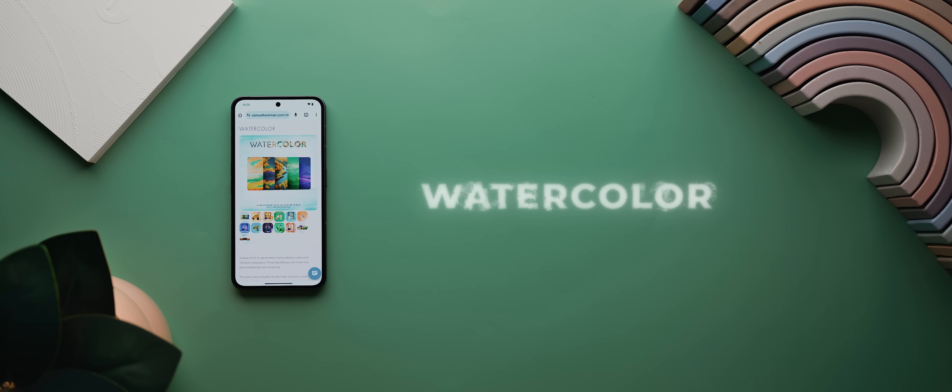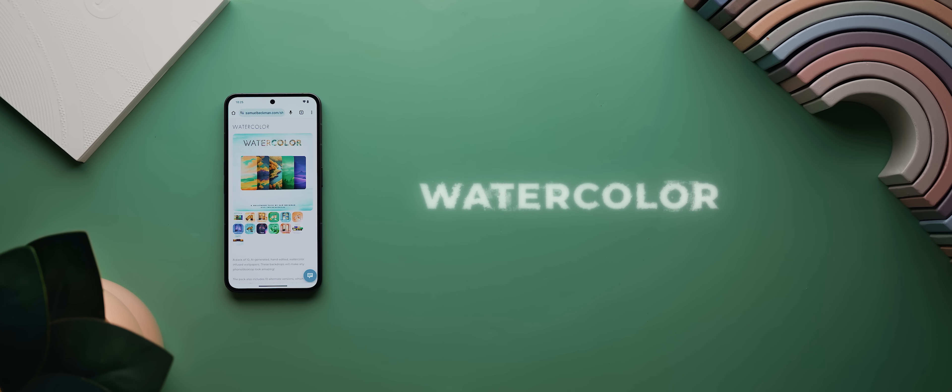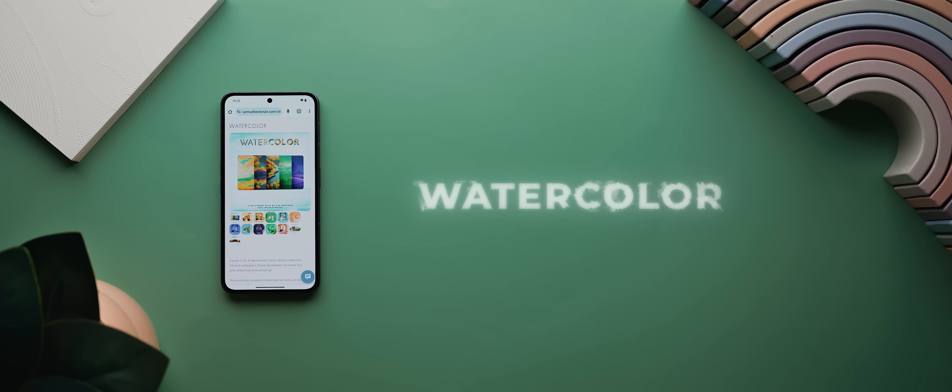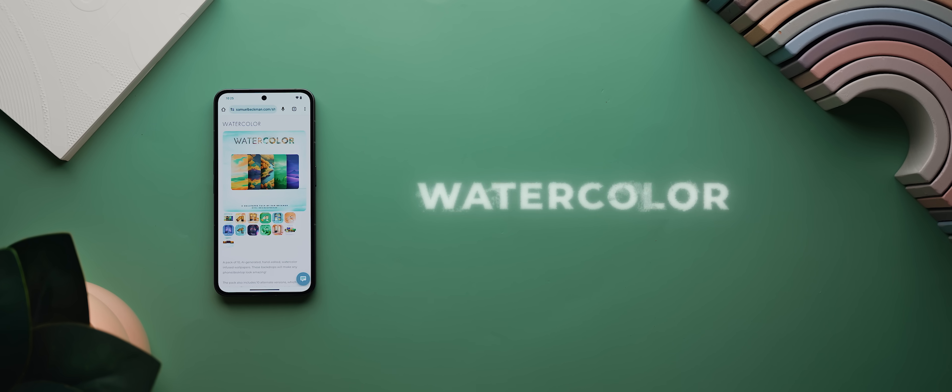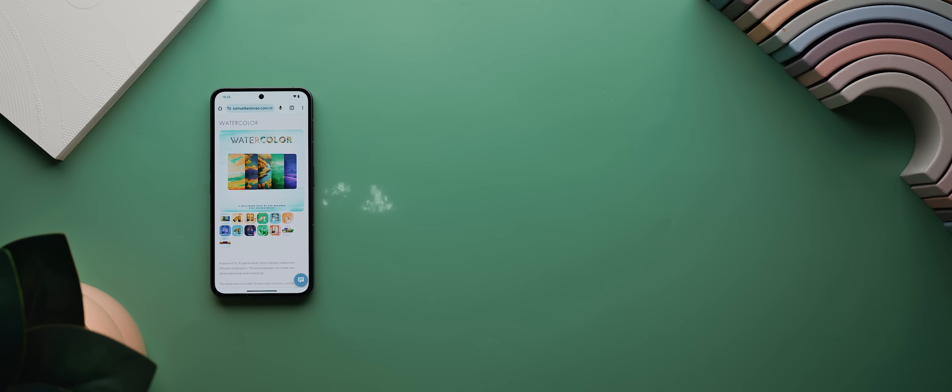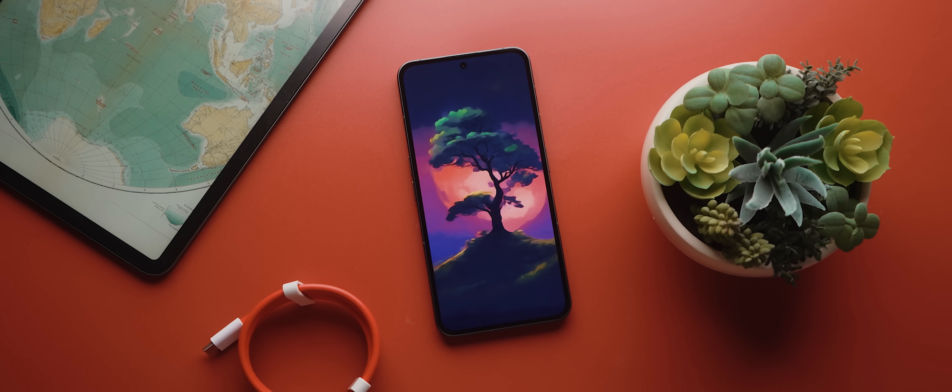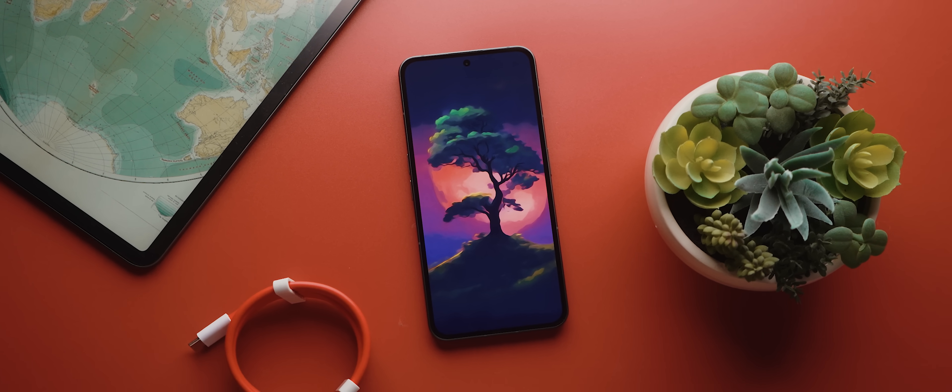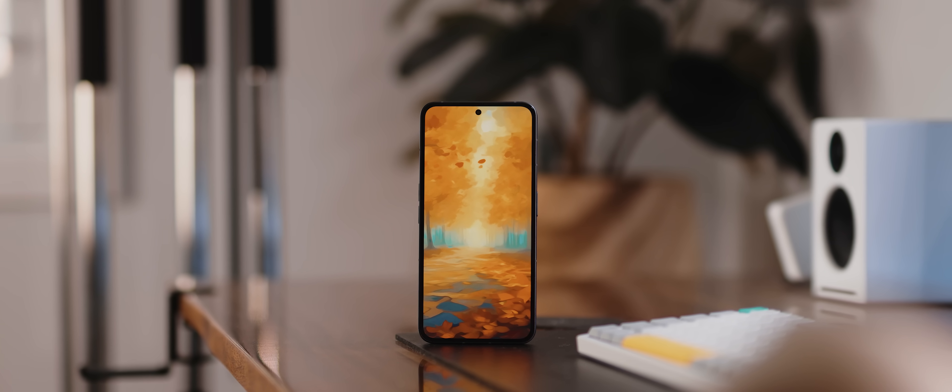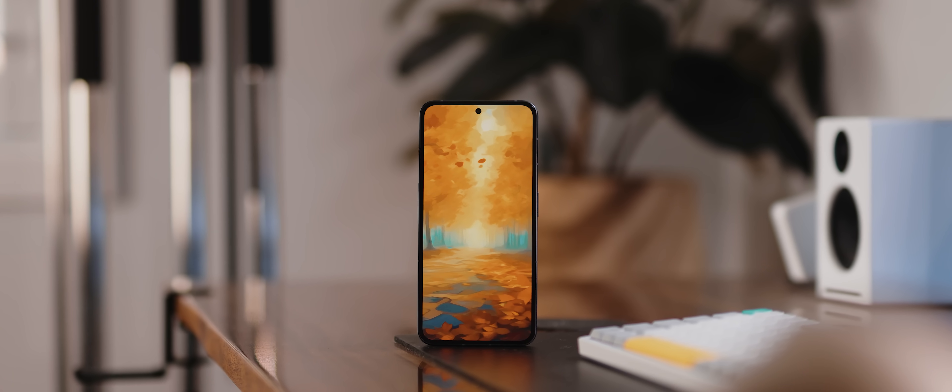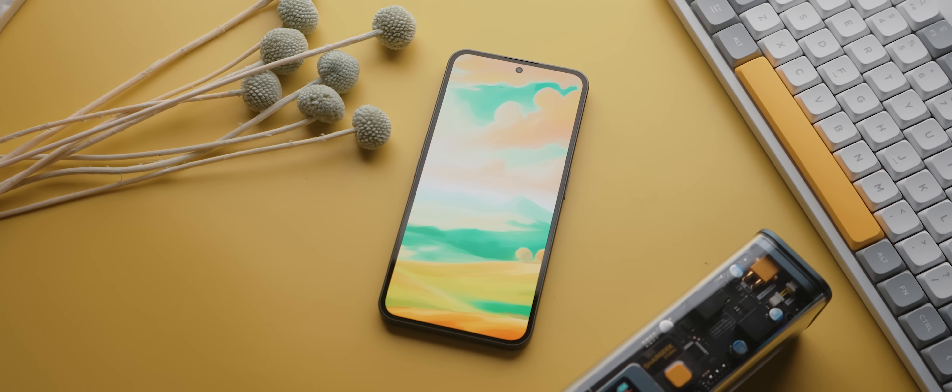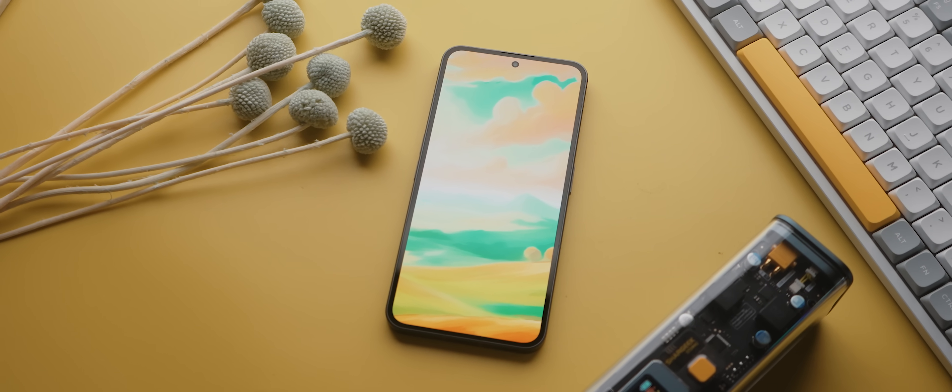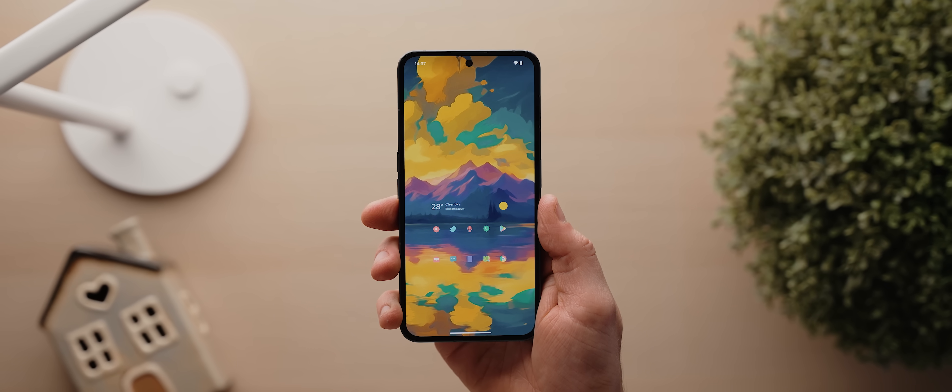Alright, second up today is not necessarily an application, strictly speaking, but it's my latest wallpaper pack called Watercolor. This pack is filled with 10 beautiful watercolor-infused wallpapers, and I've got to say, without question, this is my favorite wallpaper pack I've ever had a hand in creating.